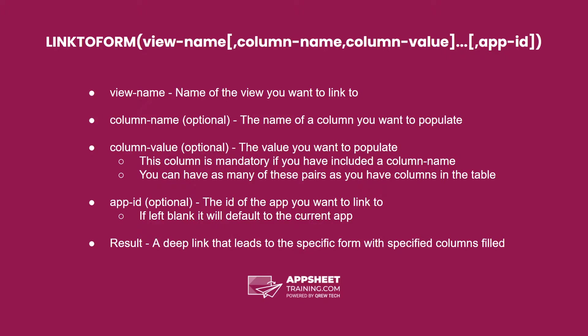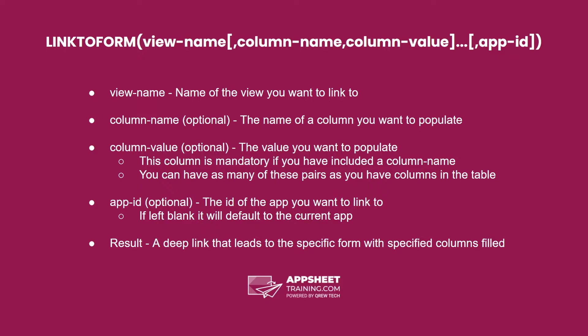The column value is always mandatory if you have a column name. It's also important to note that you need to match the type associated with the column. If you don't, this can cause errors as well.